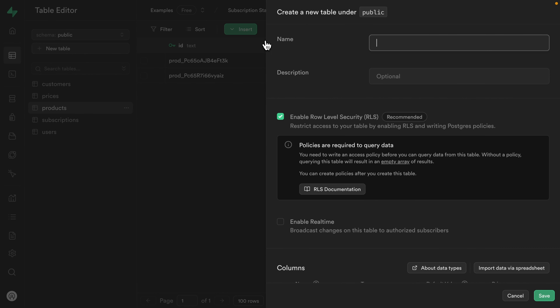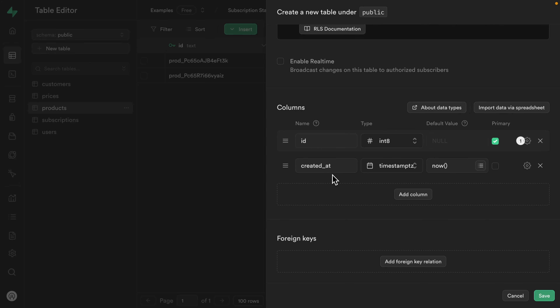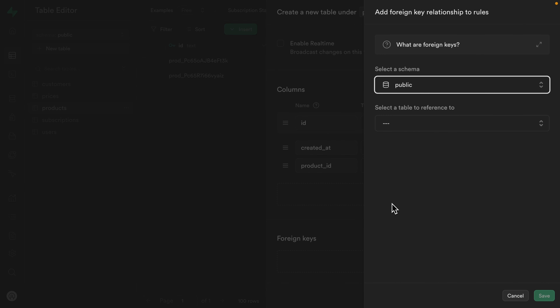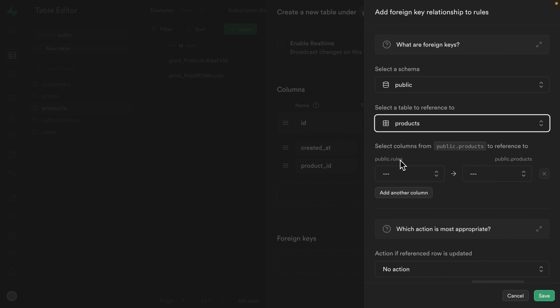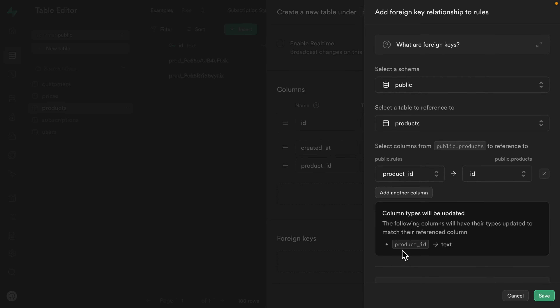Let's create that new table for rules. We'll leave enable row level security ticked, and we'll talk more about RLS soon. We can leave the ID and created_at columns, and then we want to add a new column for product_id. This is going to link each row in our rules table to a particular product, so we want to set up a foreign key relationship on the public schema. The table we want to reference is products, and we want the product_id column to reference the public.products table's ID column. This automatically sets the type for our product_id column to text, matching the ID of the public.products table.